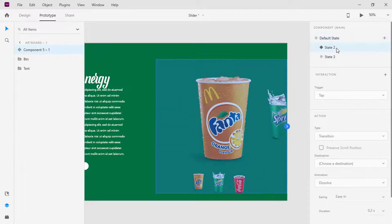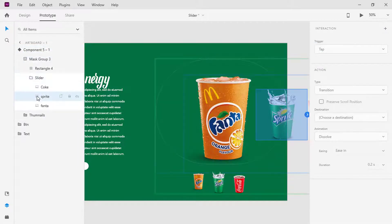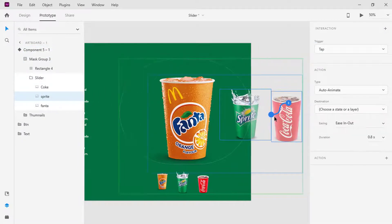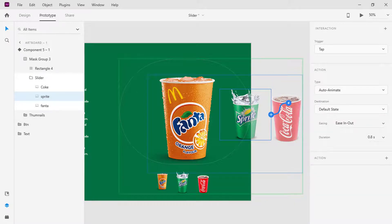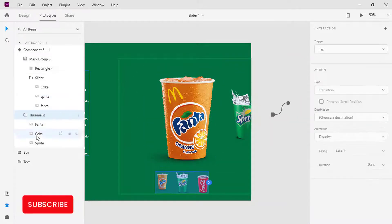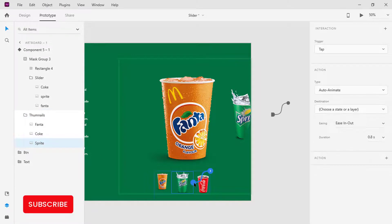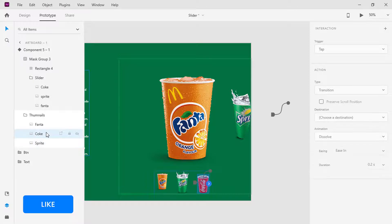Switch to State 2. Select the Sprite plastic cup, click on the blue handle and set the destination to the default state. On the thumbnail, select the Sprite again and set the destination to the same state, which is the default state. And set Coca-Cola destination to State 3.